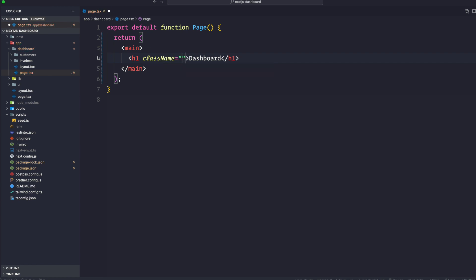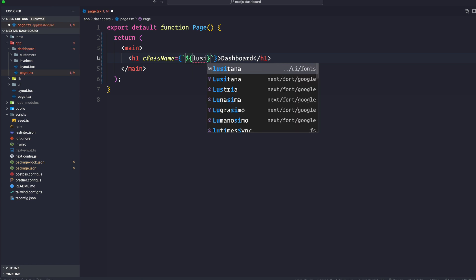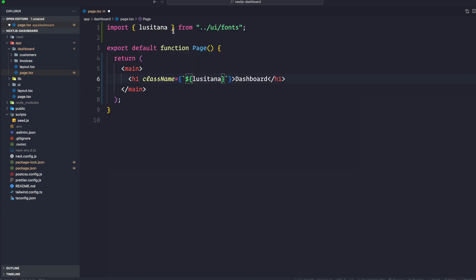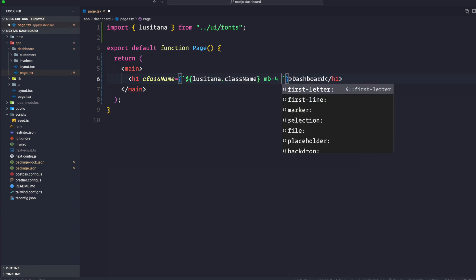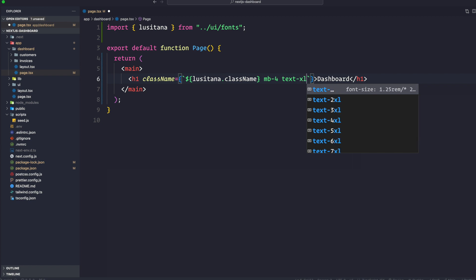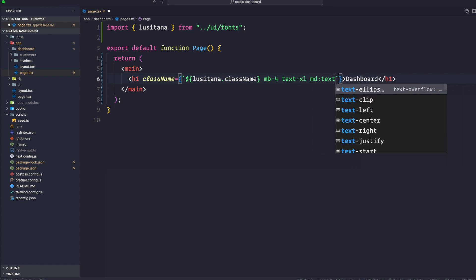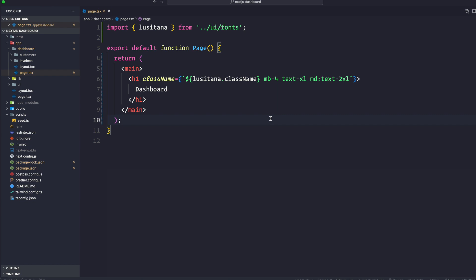Now, for this particular H1, what we want to do here is we are going to actually utilize our specific font that we also installed. So we're going to do Lusitana, which is the font that we installed. We're going to say className. And then we're going to say mb-4 text. We're going to go with the text-xl. And then we're going to go to md:text-2xl. Okay, so after H1, let's go ahead and create a div.